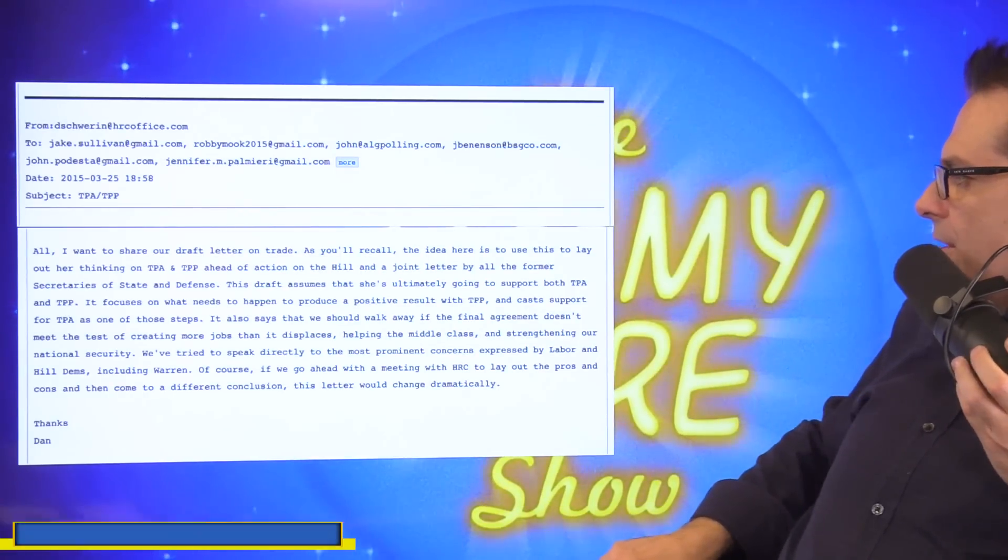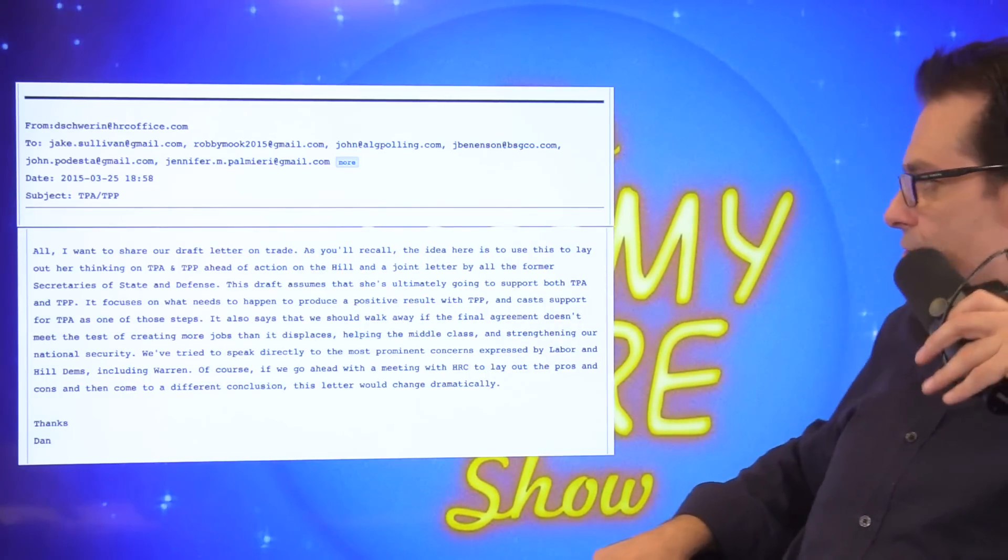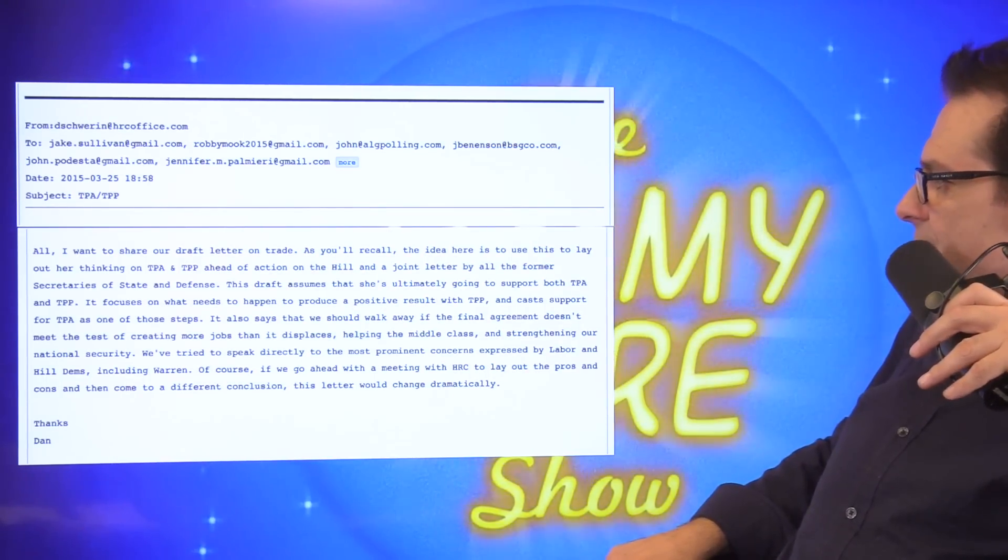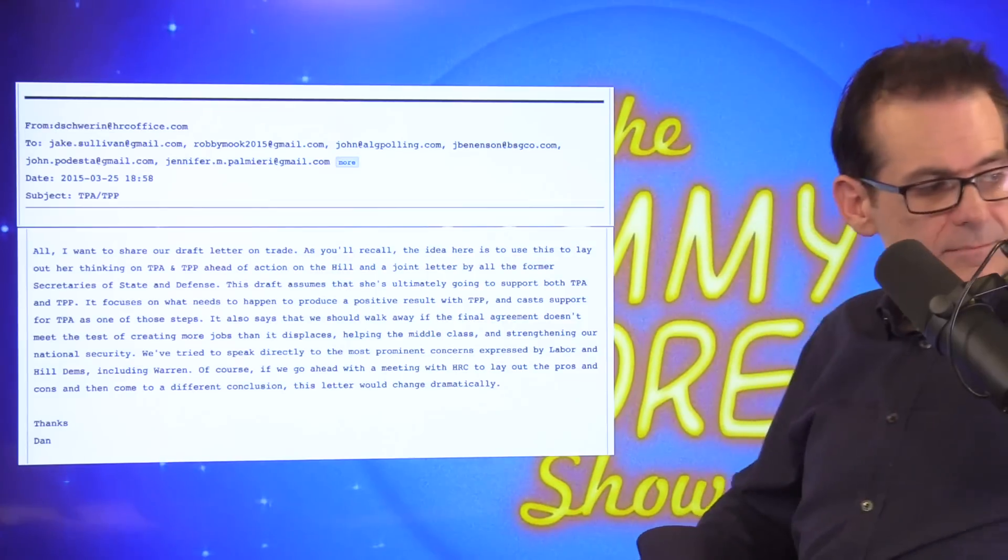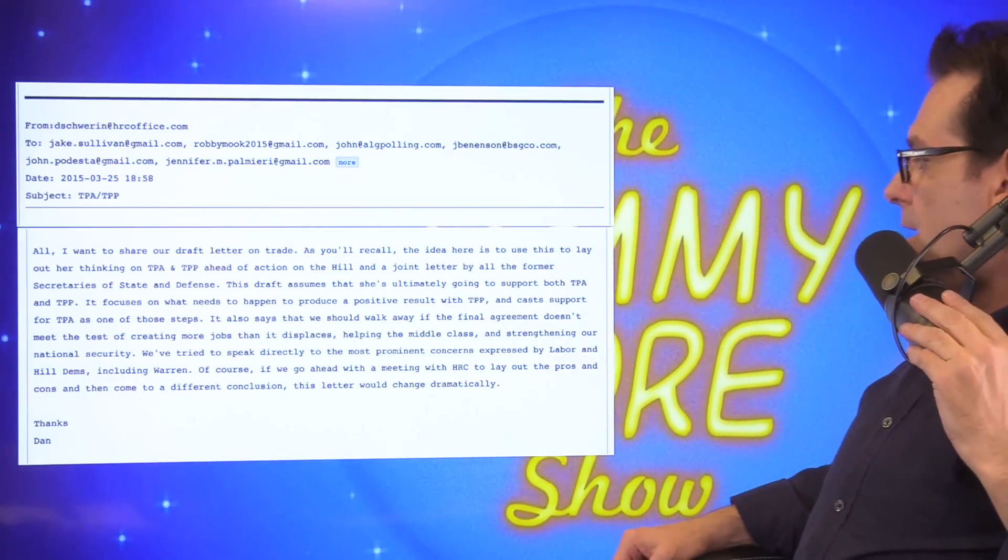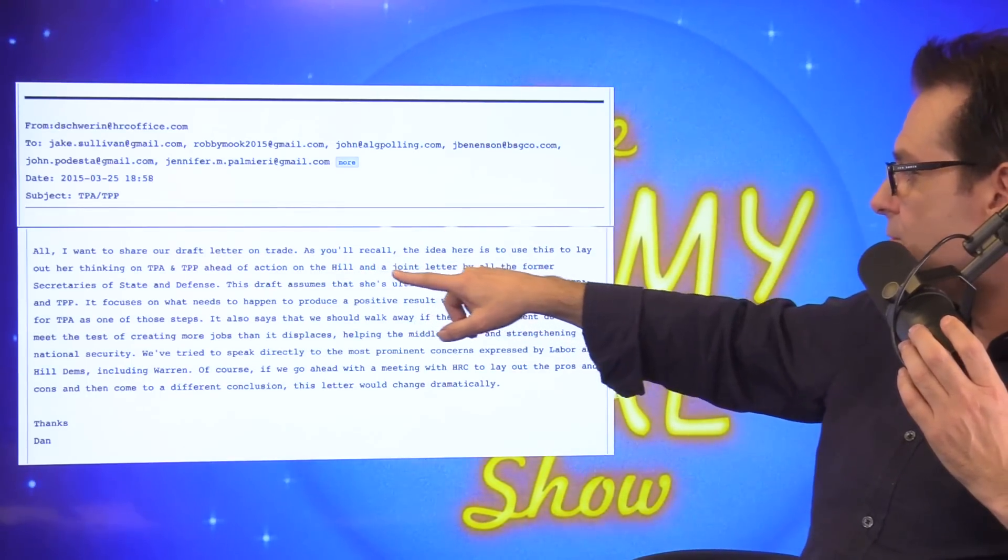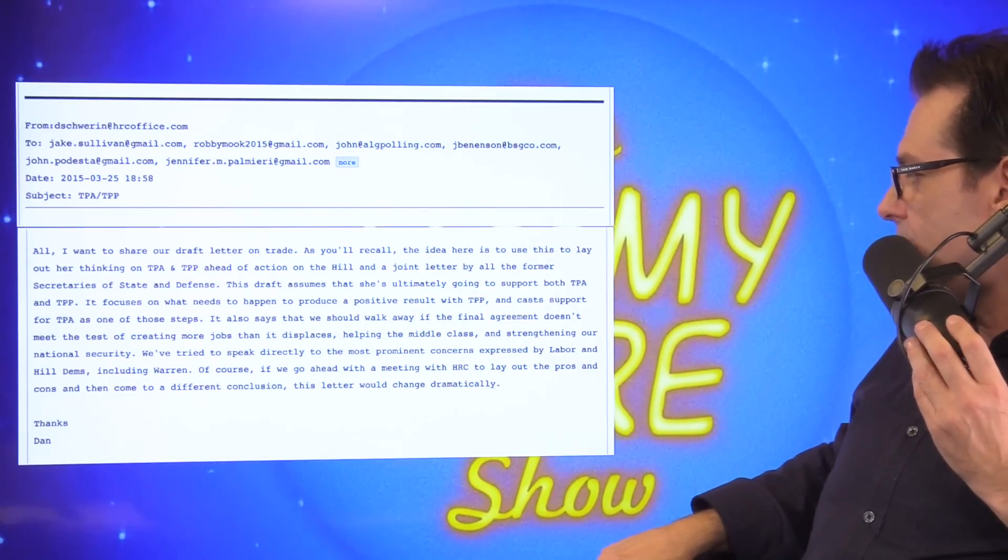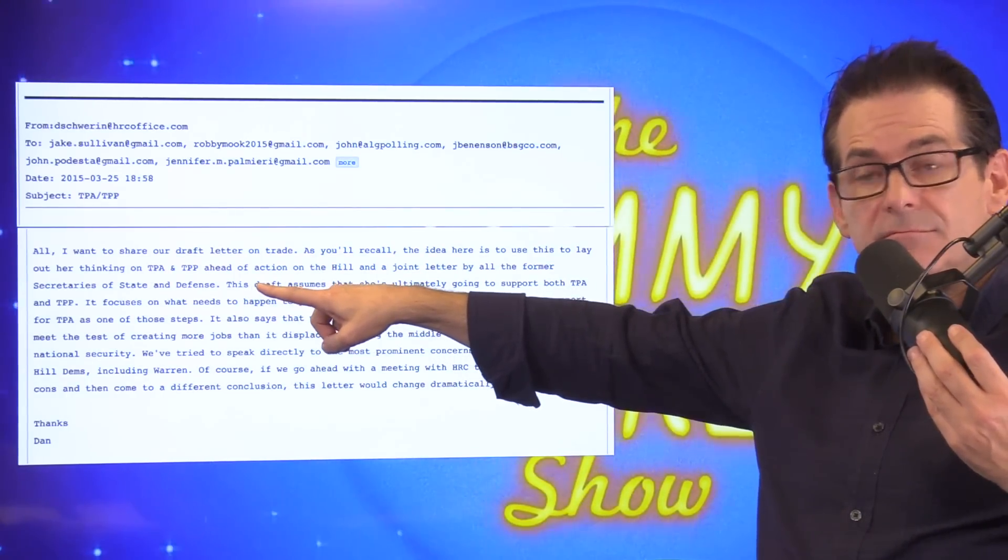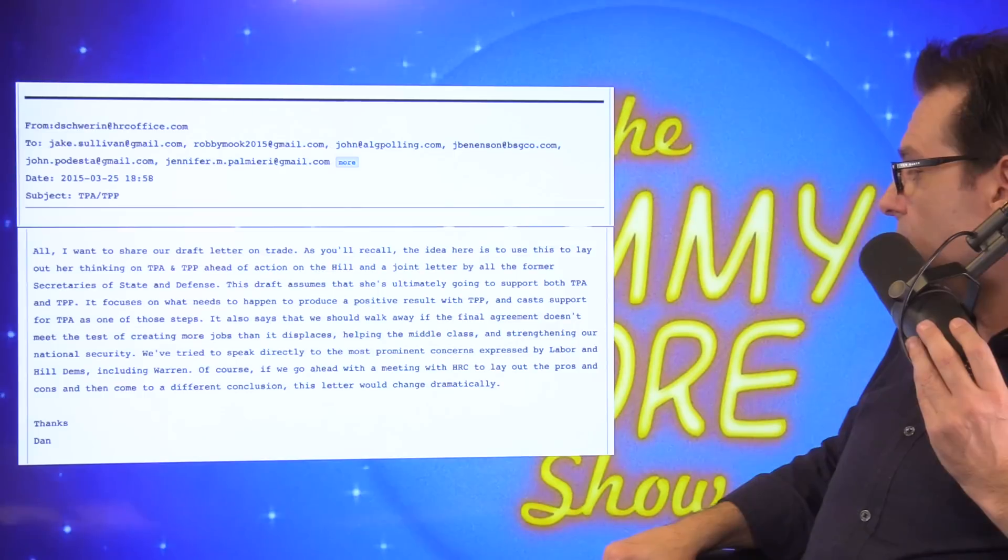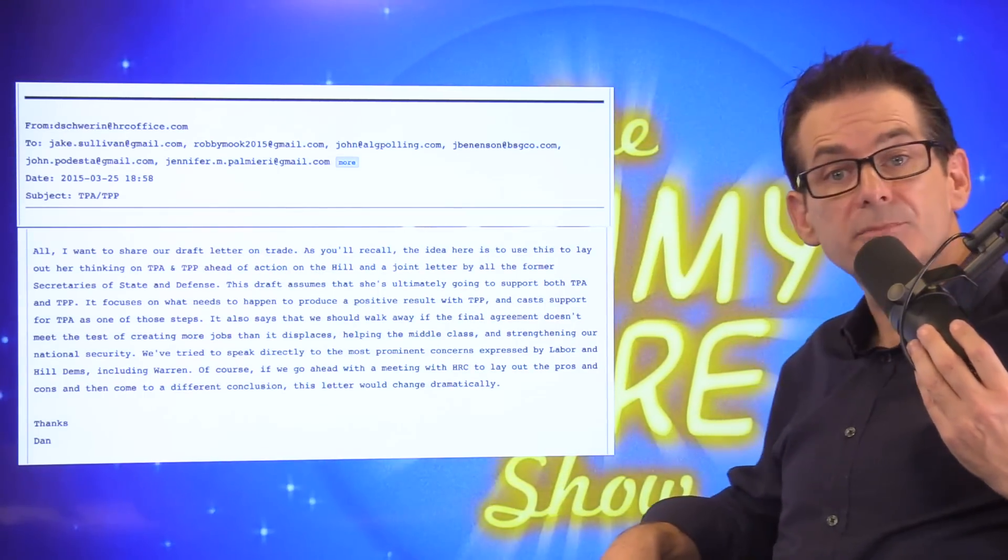I want to share our draft of a letter on trade. This is a speechwriter. As you'll recall, the idea here is to use this to lay out her thinking on TPP and TPA. A head of action on the Hill and a joint letter by all the former secretaries of state and defense. This draft assumes that she's ultimately going to support both the TPA and the TPP. It focuses on what needs to happen to produce a positive result with TPP, and cast support for the TPA is one of those steps.